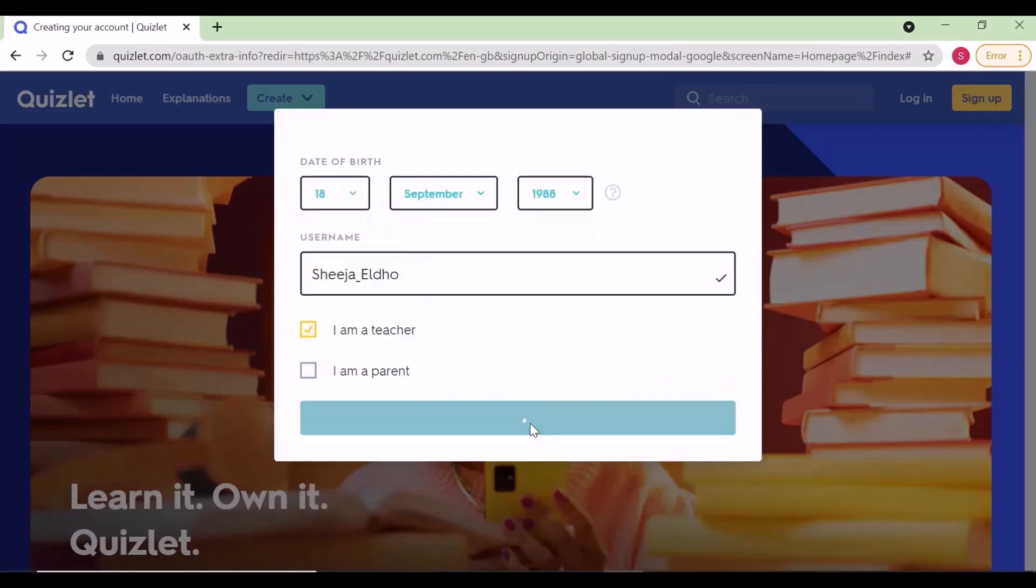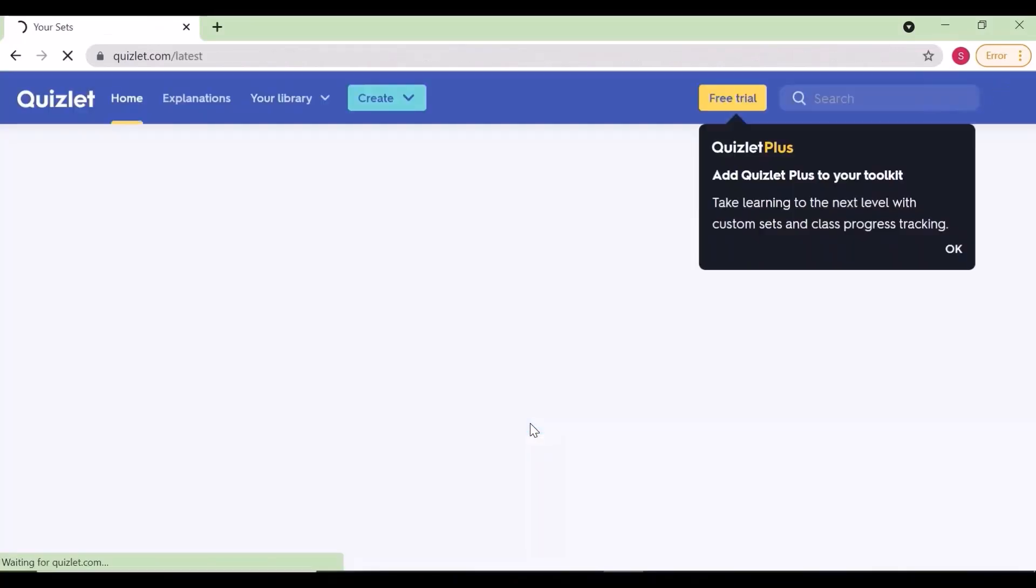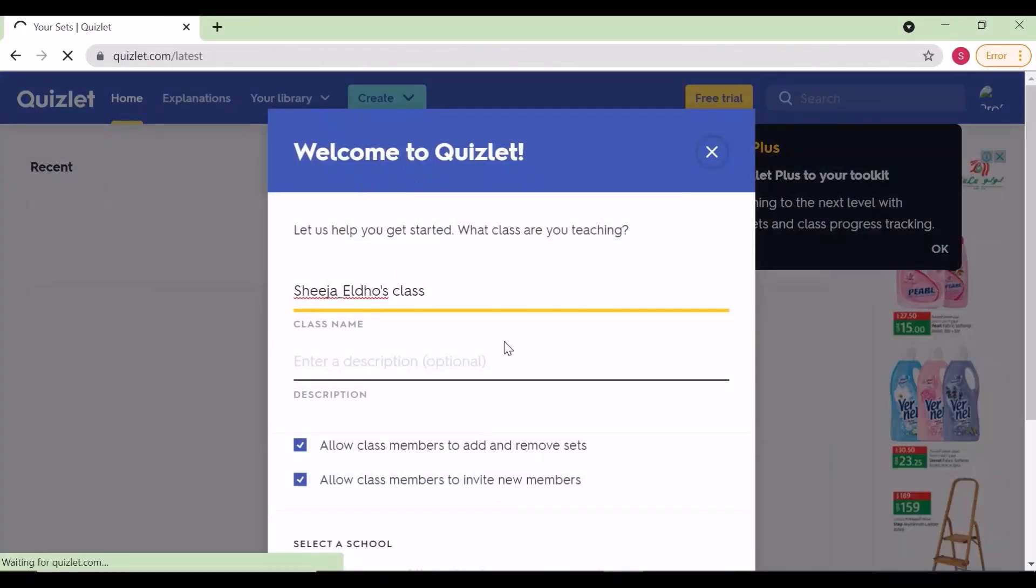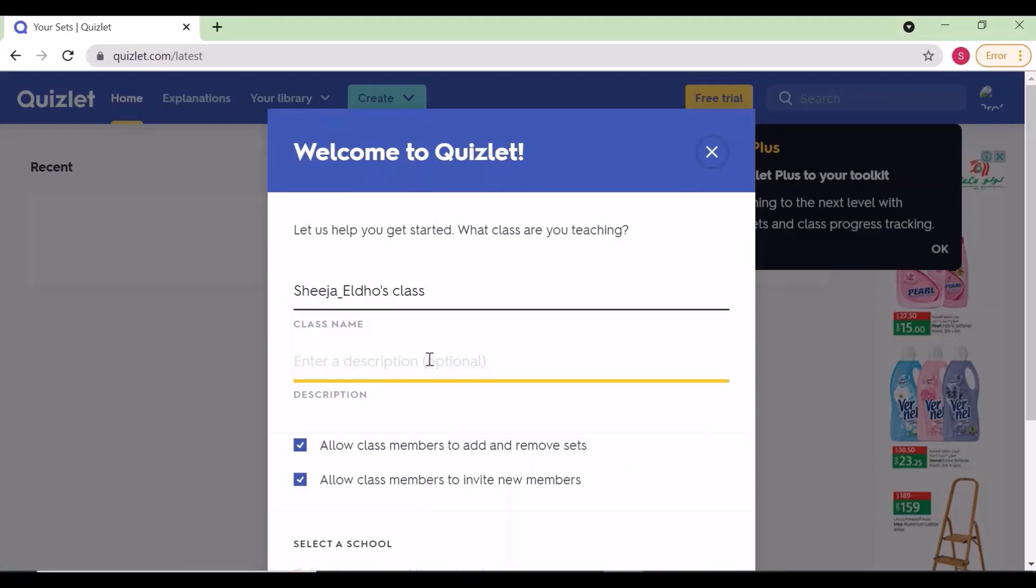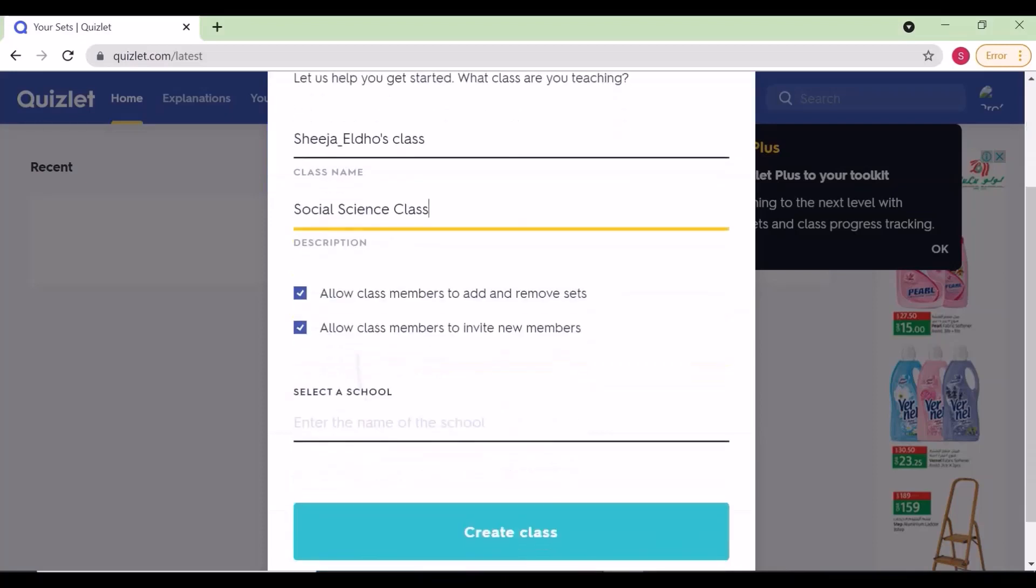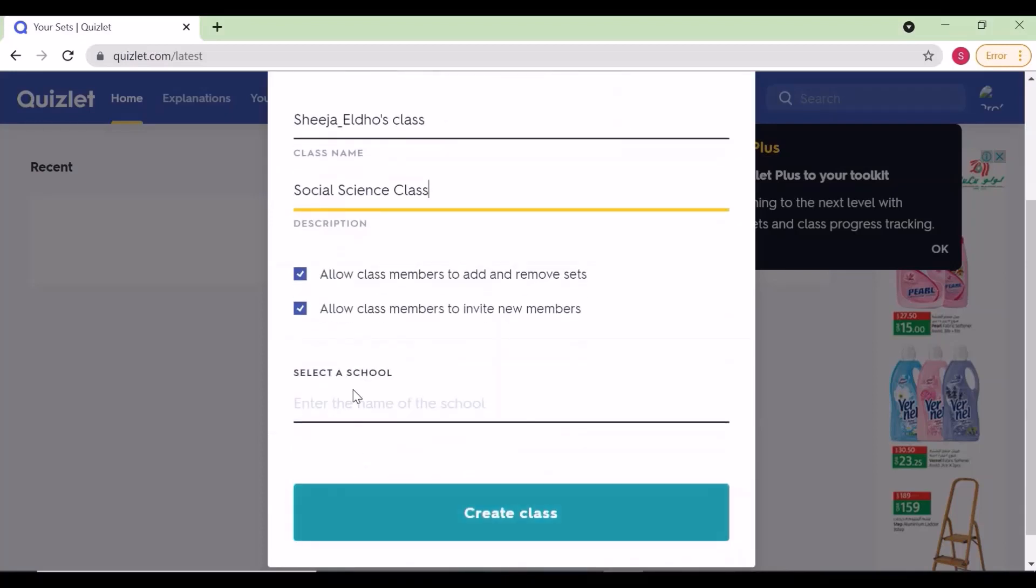In the welcome page, give your class name and enter the description. I am adding social science. Go down and you'll get the option to type the school name. I'm typing Shantanagetan Indian School.